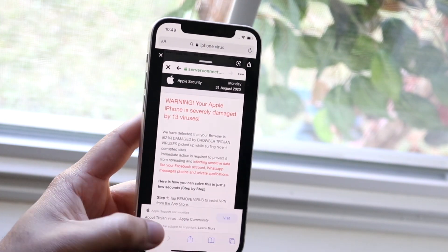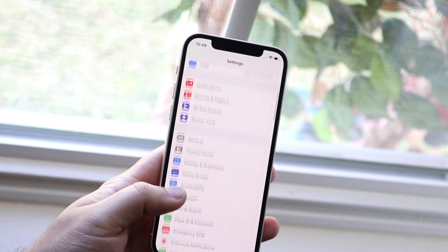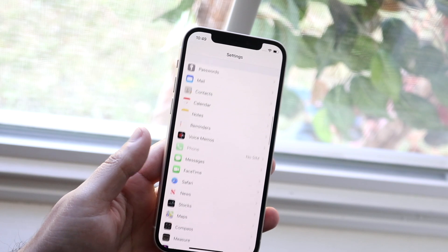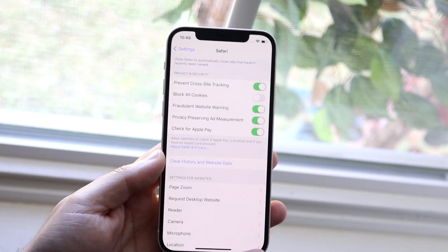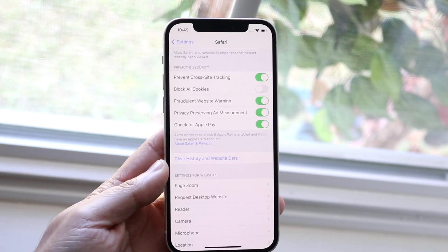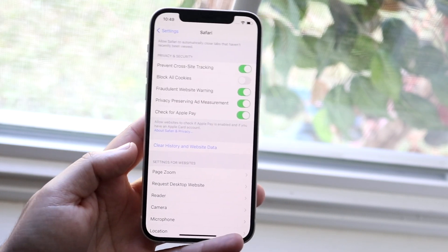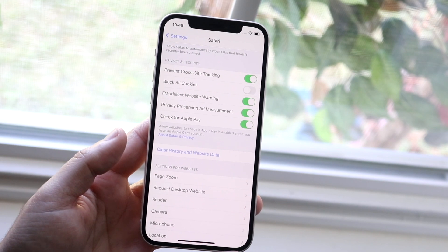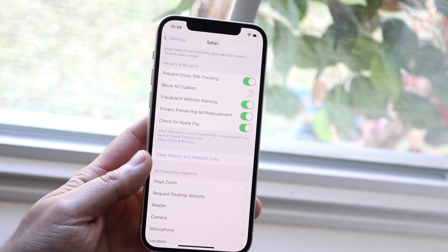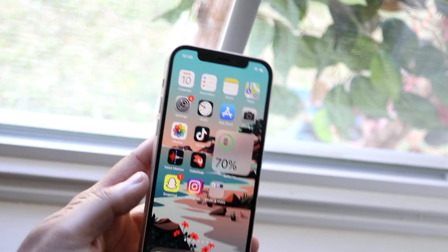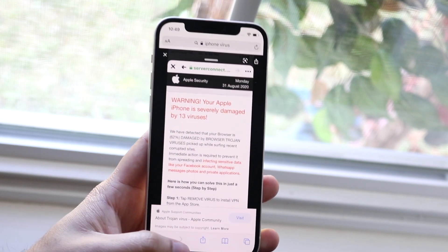If it takes you back to the virus page, click on your Settings icon. You'll come into a page like this — scroll down until you get to Safari, click on it, then scroll down and click 'Clear History and Website Data.' Some of these ads have gotten so good that they keep coming up over and over. Clearing history and website data should fix it, and when you go back into Safari you won't see that pop-up anymore.